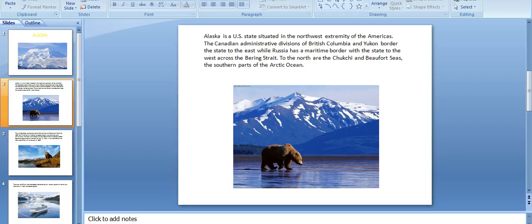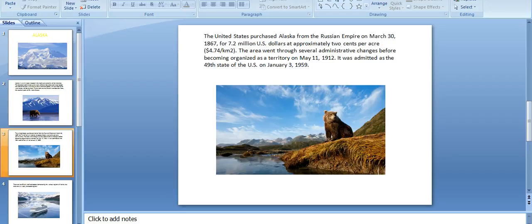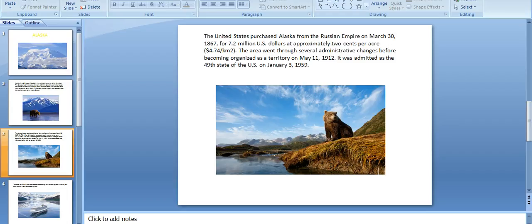The United States purchased Alaska from the Russian Empire on March 30, 1867, for 7.2 million U.S. dollars at approximately two cents per acre, or 4.74 dollars per square kilometer.